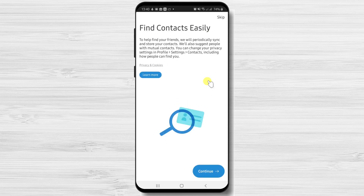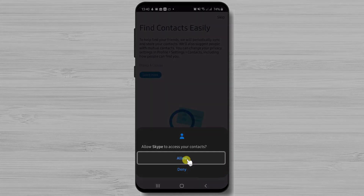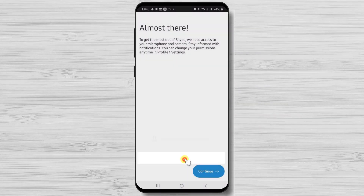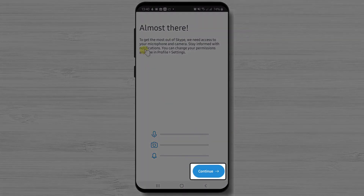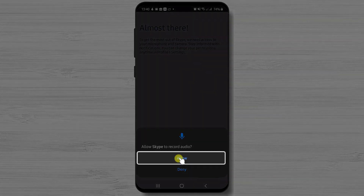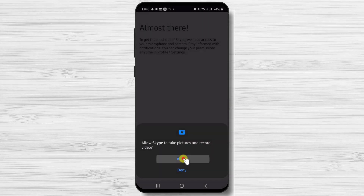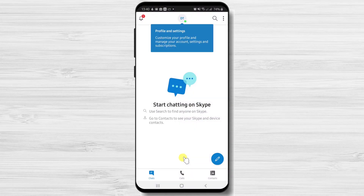Now select the date of birth, then select the country. Tap next and confirm your age by tapping next. Here you can find contacts easily. You can tap allow or deny as you wish. Tap on continue. Tap allow on all dialogs from this step. Now your Skype is connected on your Android phone with a new account.